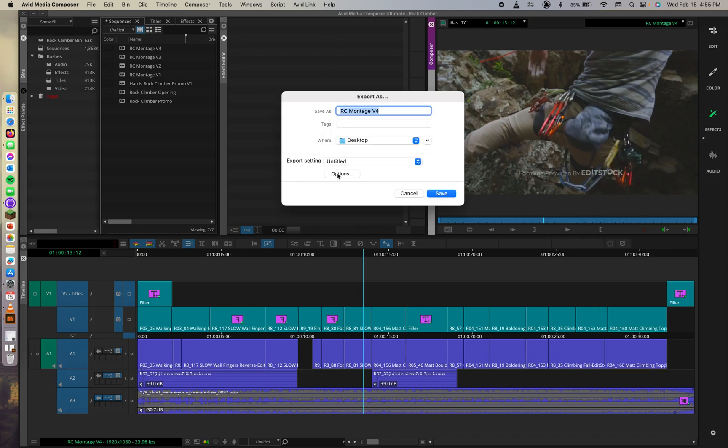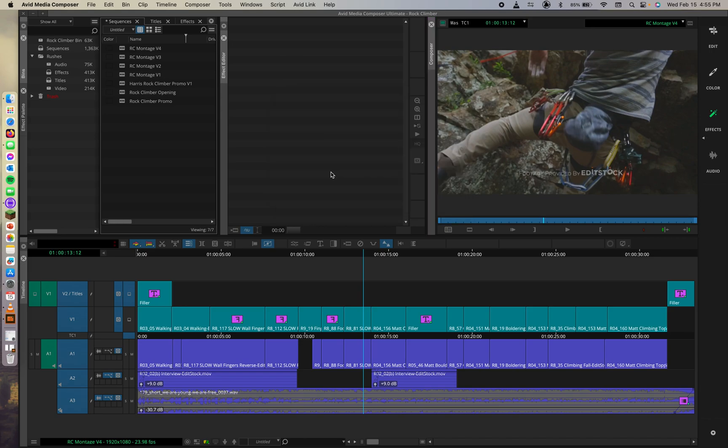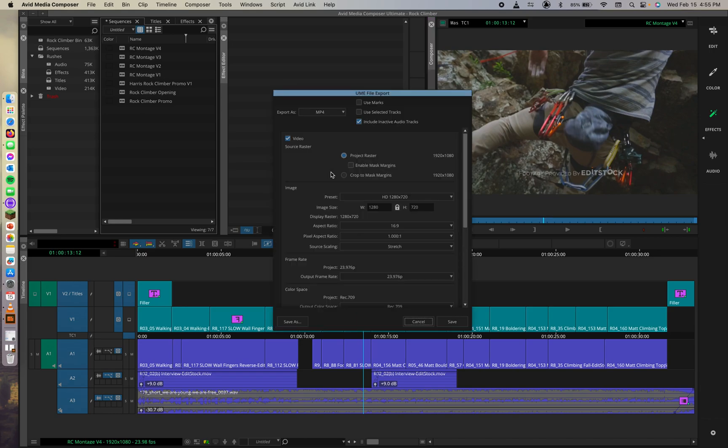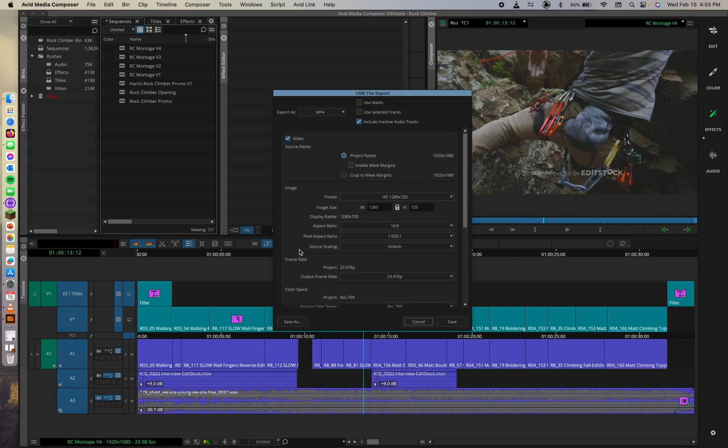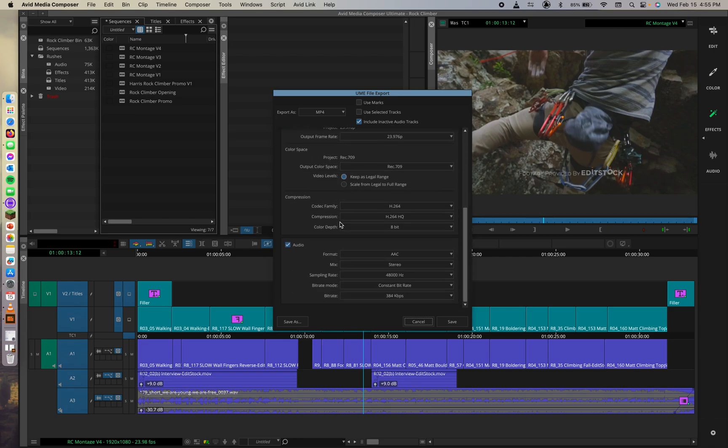Now we're going to click the options under the export settings area. And then here in the options of export settings, I can see if I scroll down. Yeah. My settings that I set earlier are all still intact.